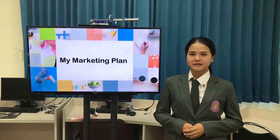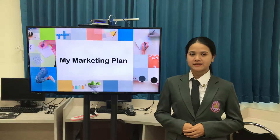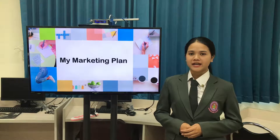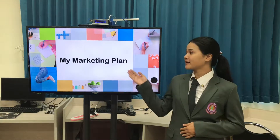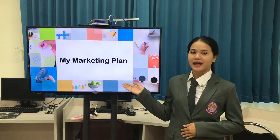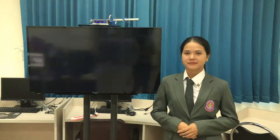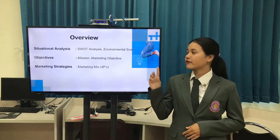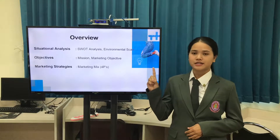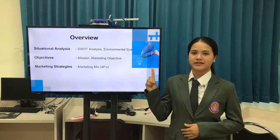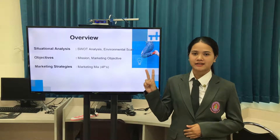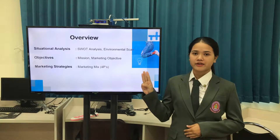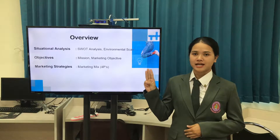Hello everyone, my name is Thala Lat Lampung. Today I am presenting my marketing plan. I'm going to talk about three main points. First, situational analysis. Second, objectives. And third, marketing strategies.